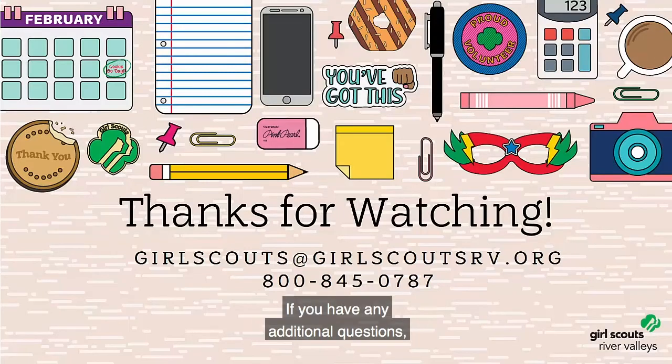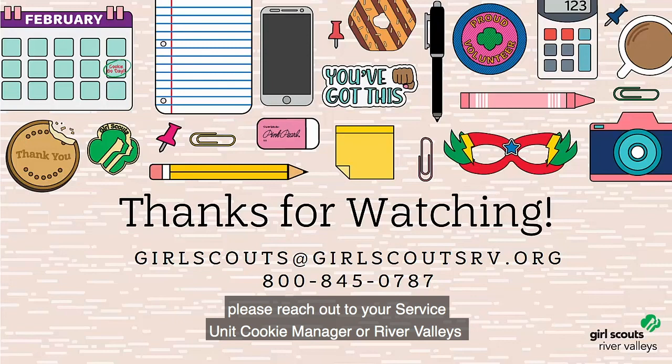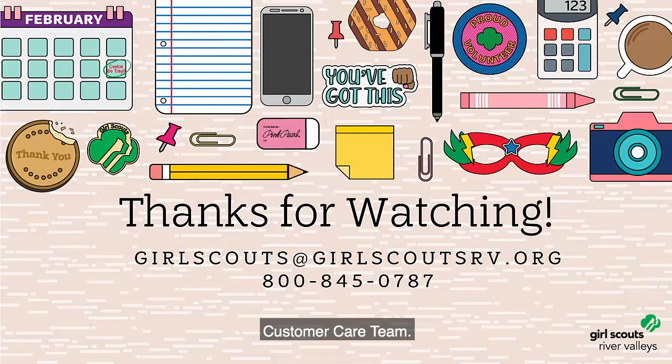Thank you for watching. If you have any additional questions, please reach out to your service unit cookie manager or River Valley's customer care team.